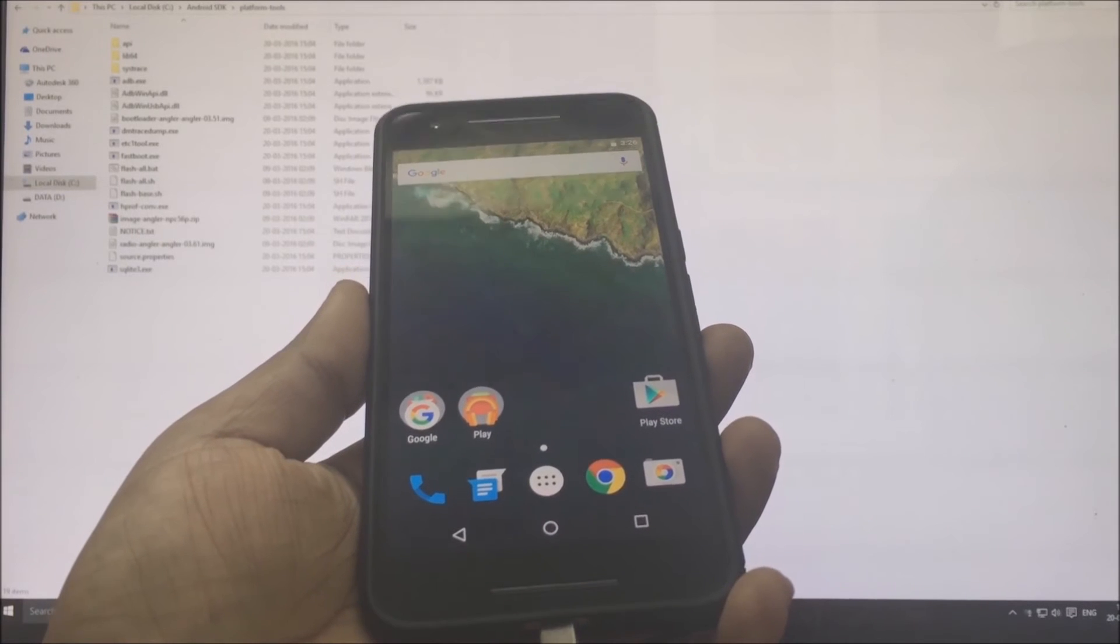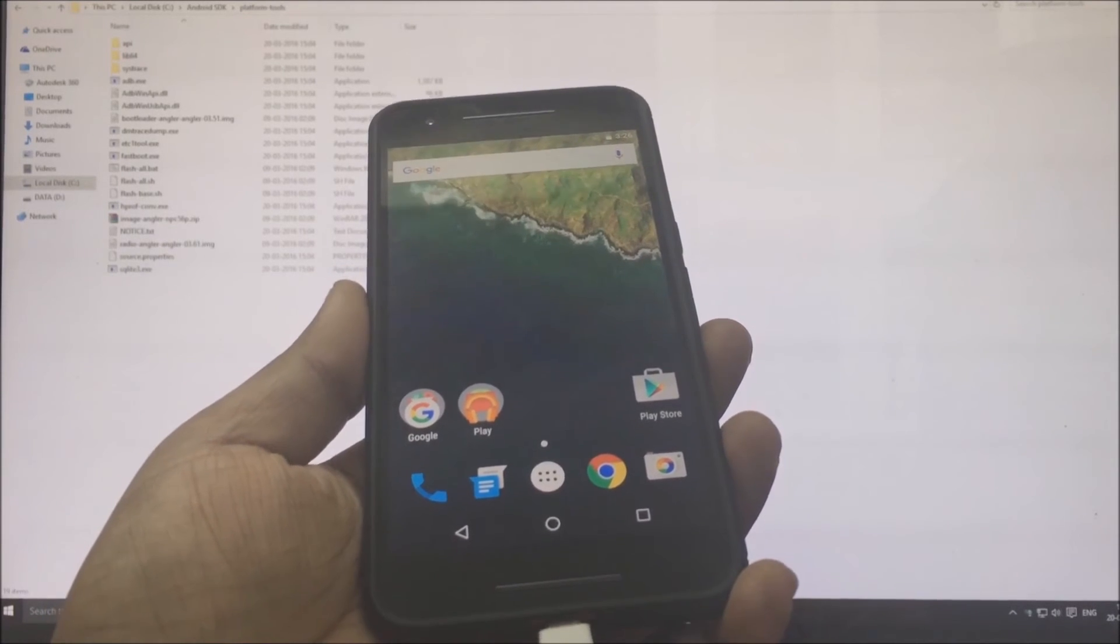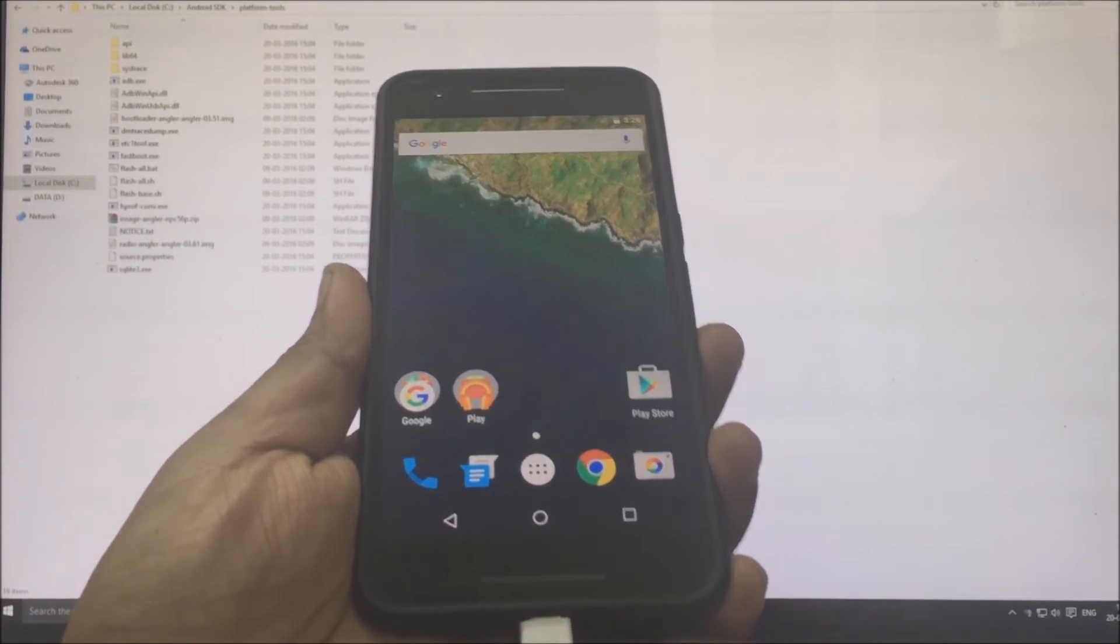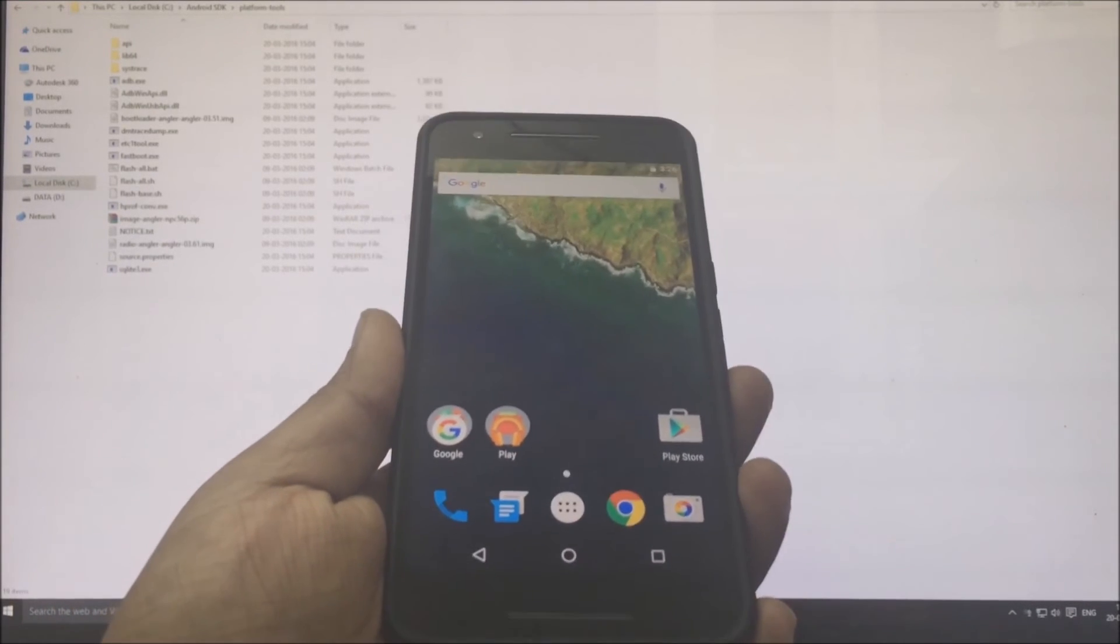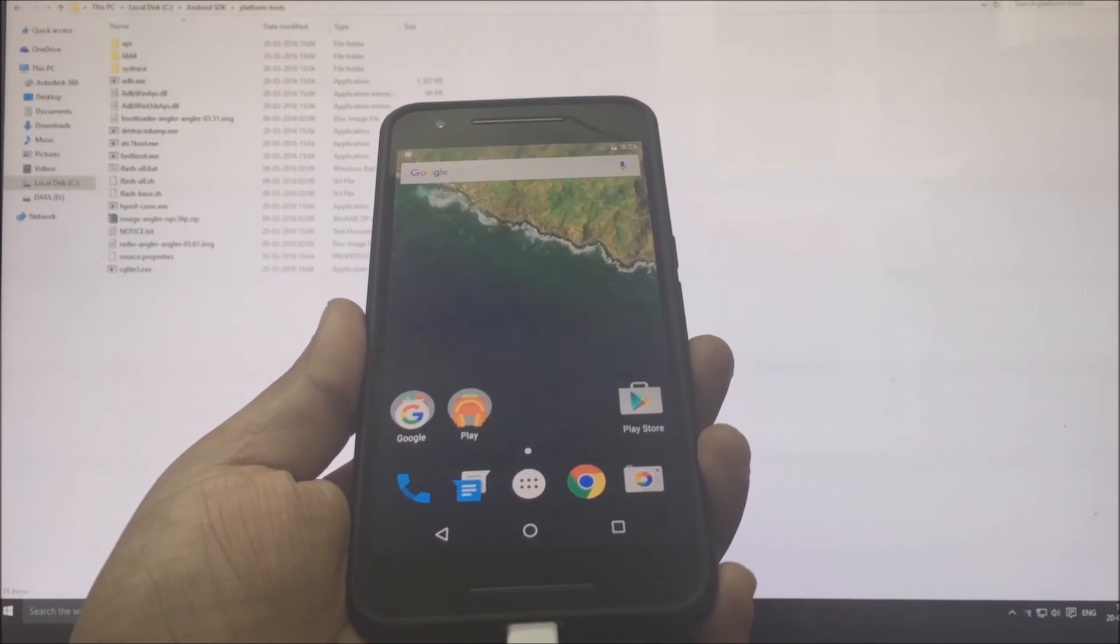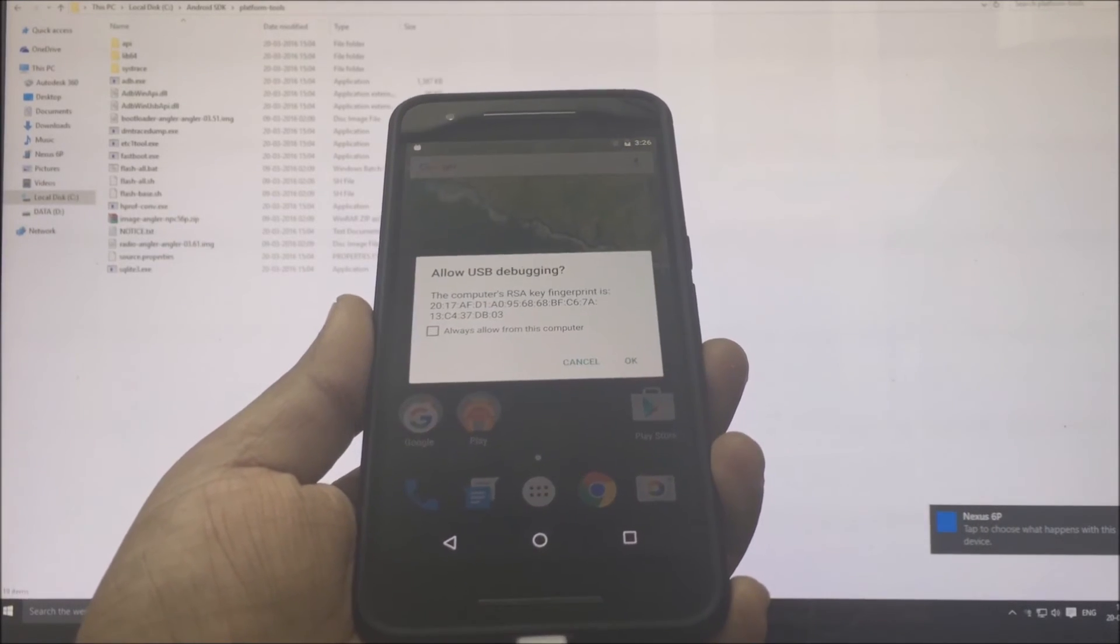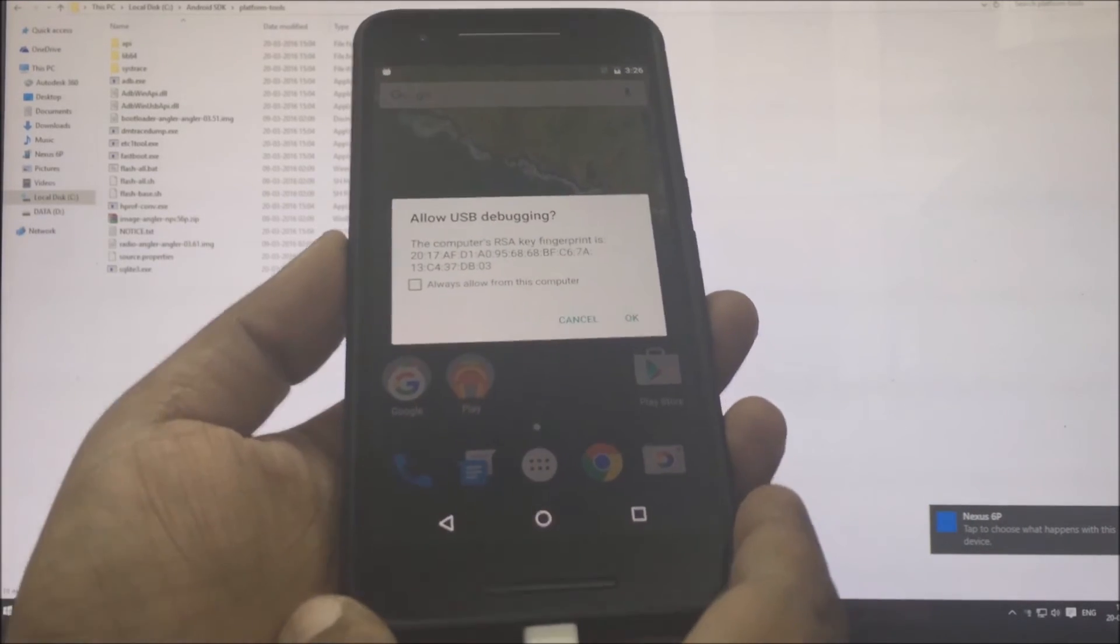It's time to connect your phone to your computer using the USB cable. If it's the first time, the drivers will get installed on your computer, which might take a bit of time, so let it happen.